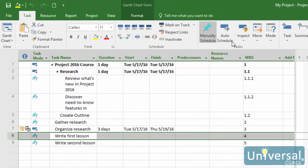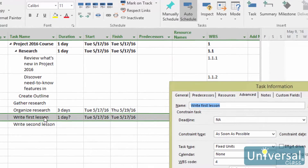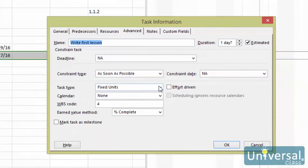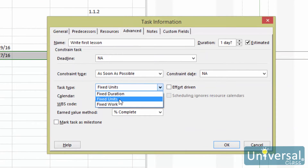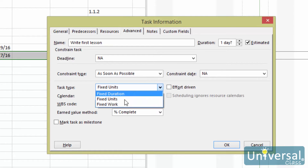Let's change this task to auto schedule by clicking on the button here in the ribbon. Then double click on the task again. You can then change the task type here.